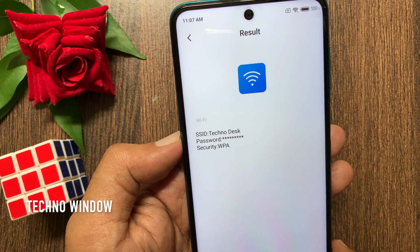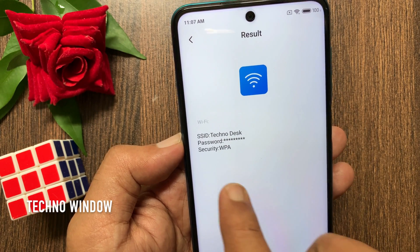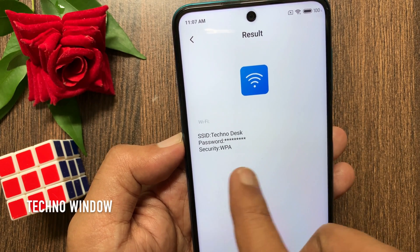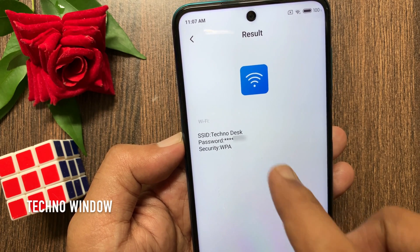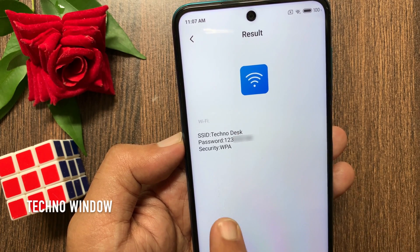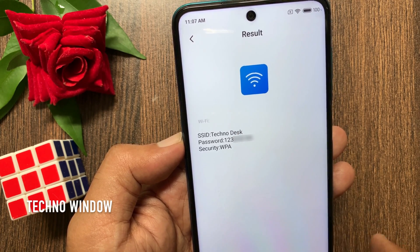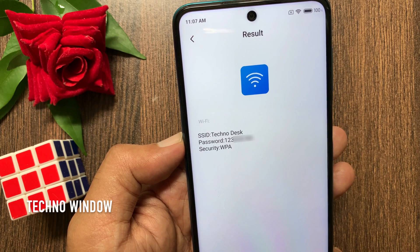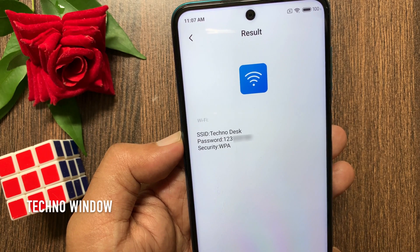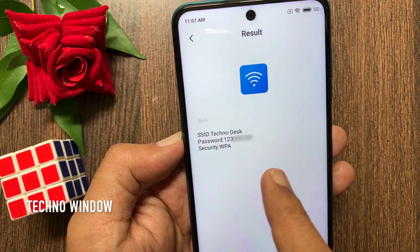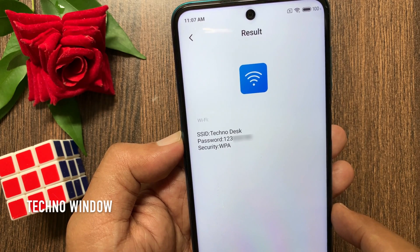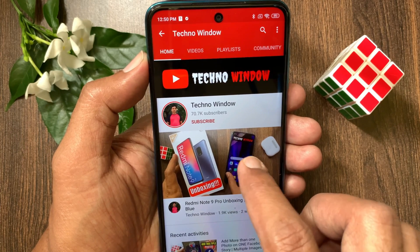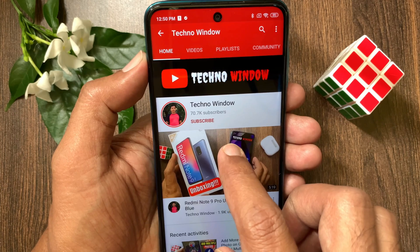This will present you with the SSID and password. Tap Password and here you can see your saved Wi-Fi password. So these are the steps to view saved Wi-Fi passwords on Redmi Note 9 Pro. Hope this video helped you. Please subscribe to my channel.